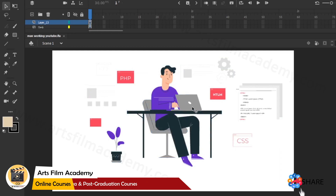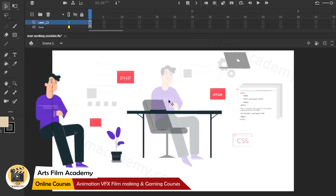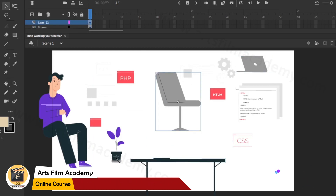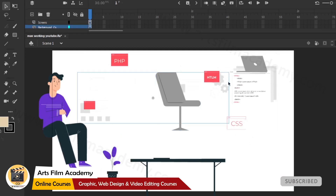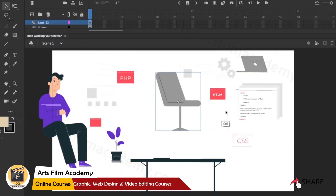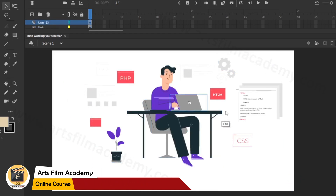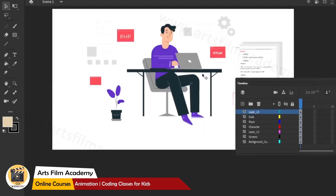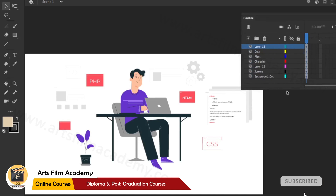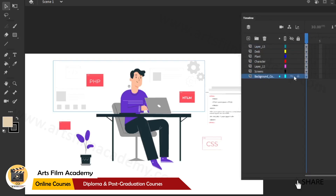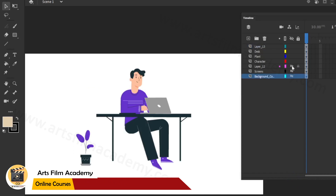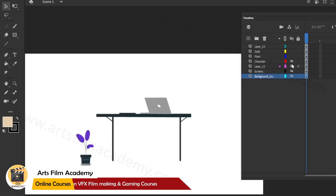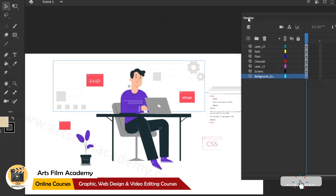First we'll plan what elements we are going to animate: the laptop, the human character, the table, chair, and some background elements - two different backgrounds. We'll distribute all these to separate layers. You can see the layers here - background, chair, character, pot, table, and laptop - and we'll start animating them one by one.